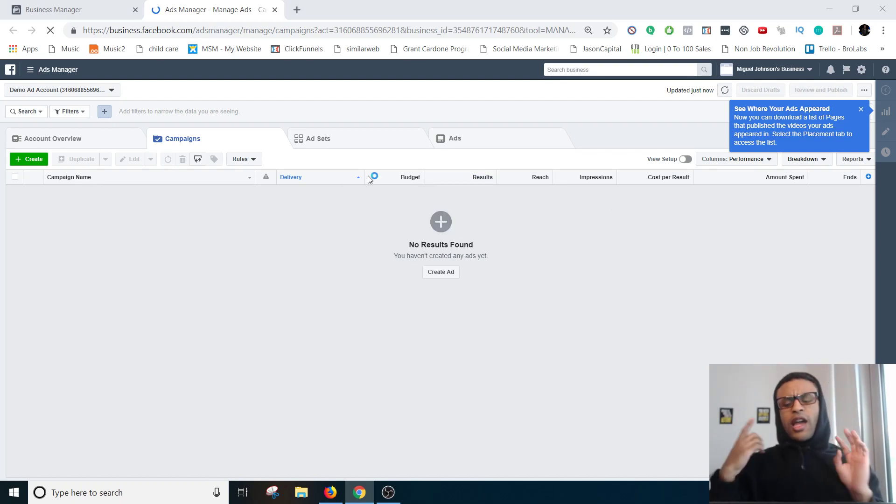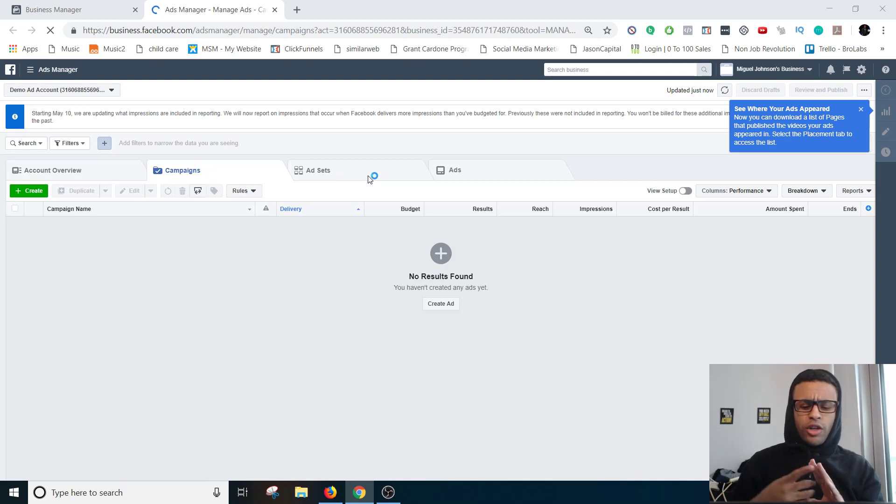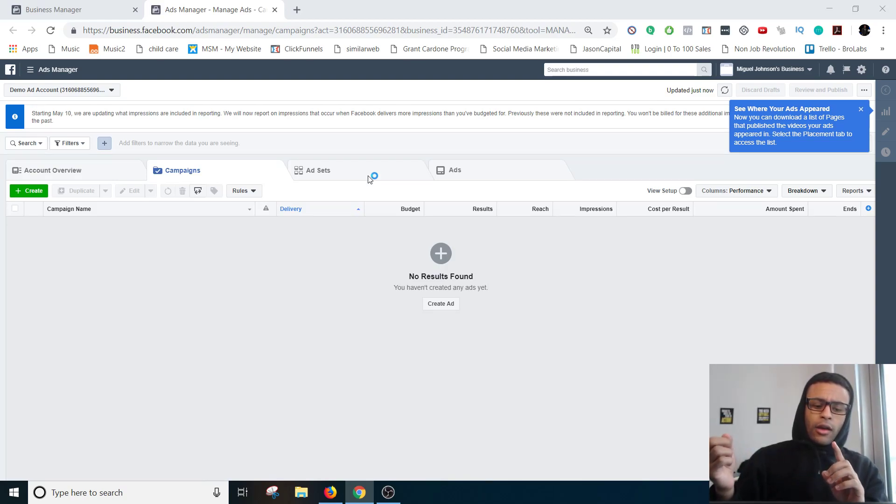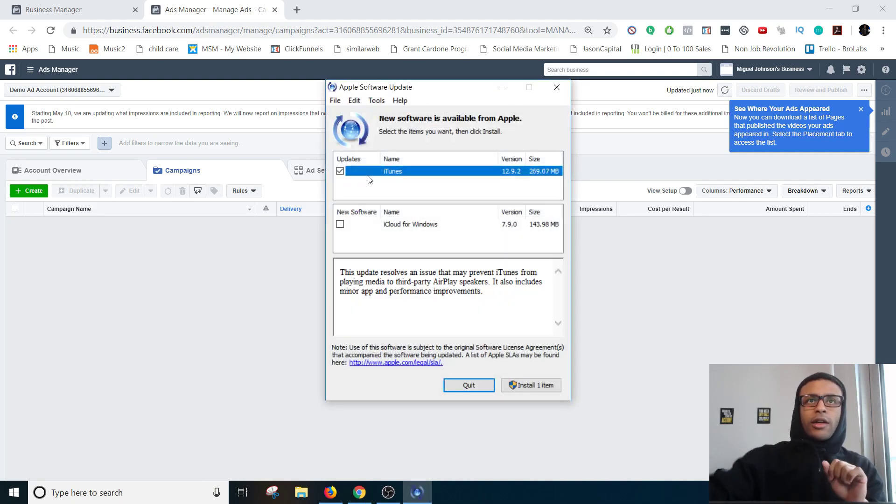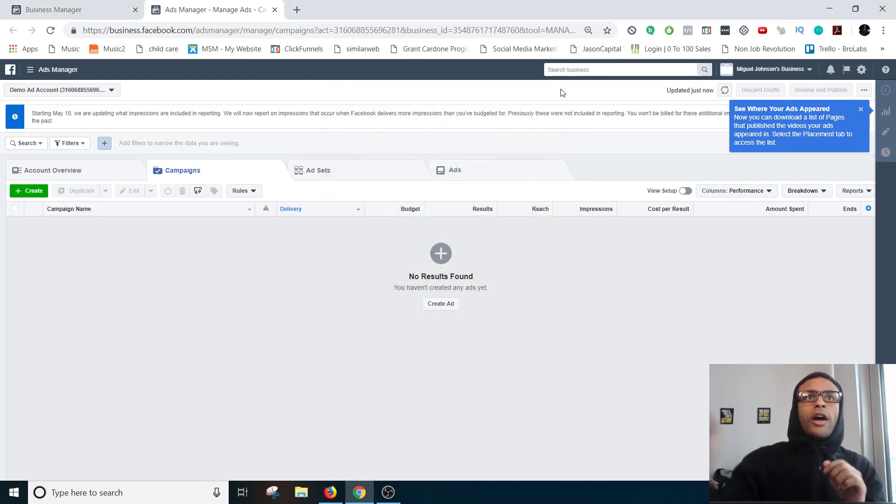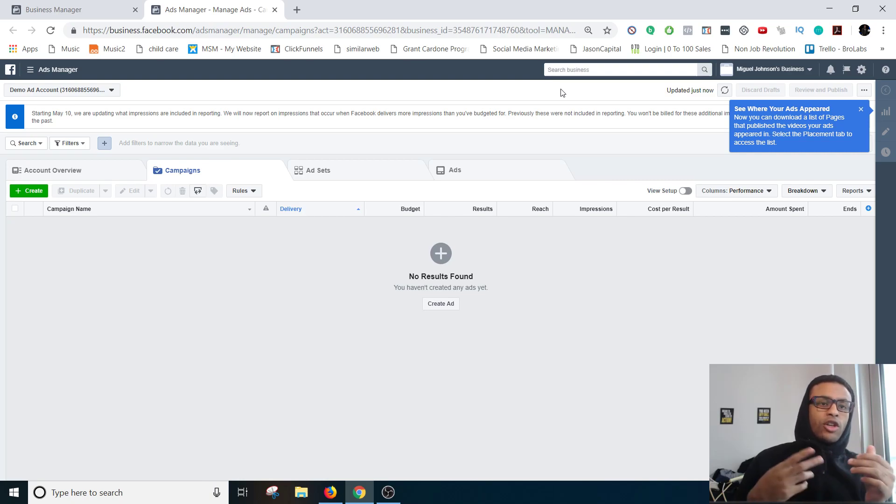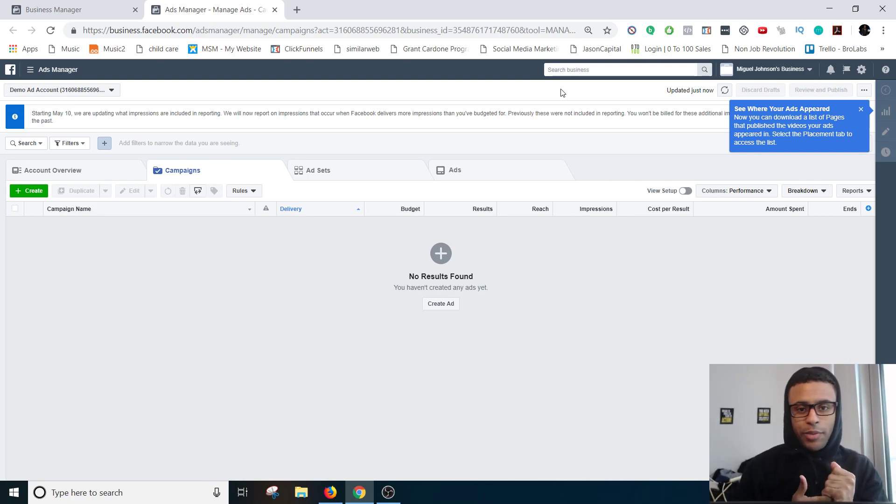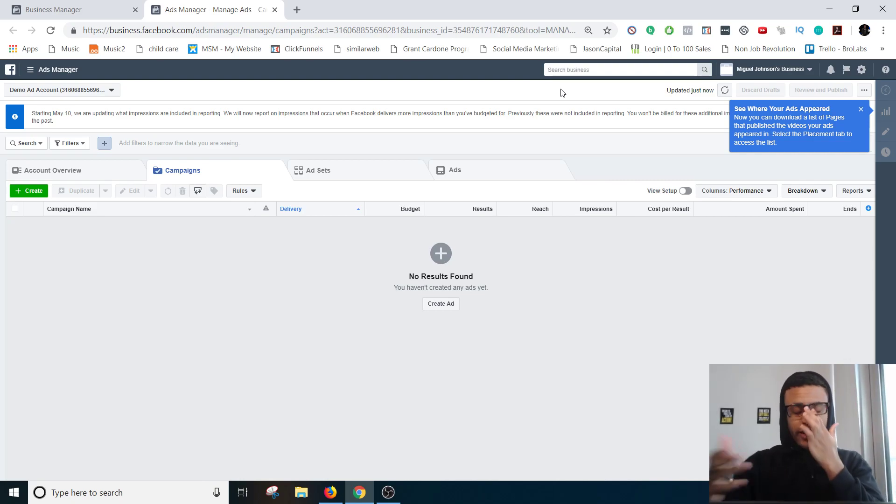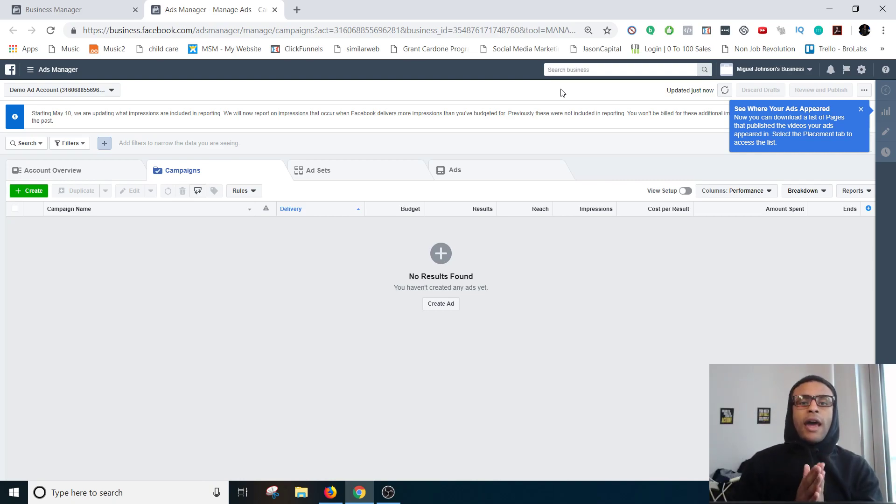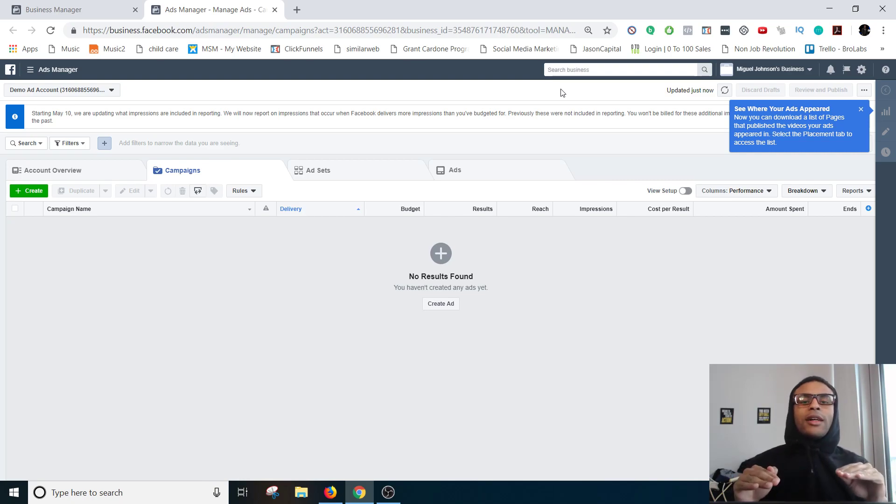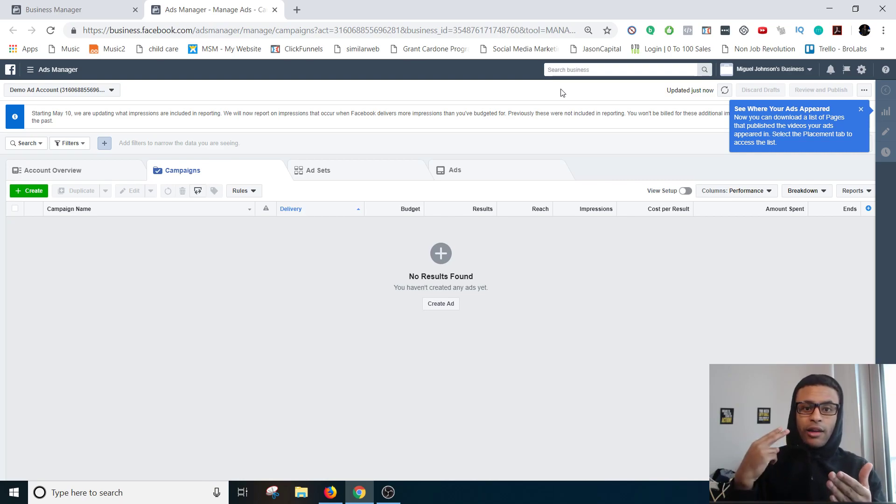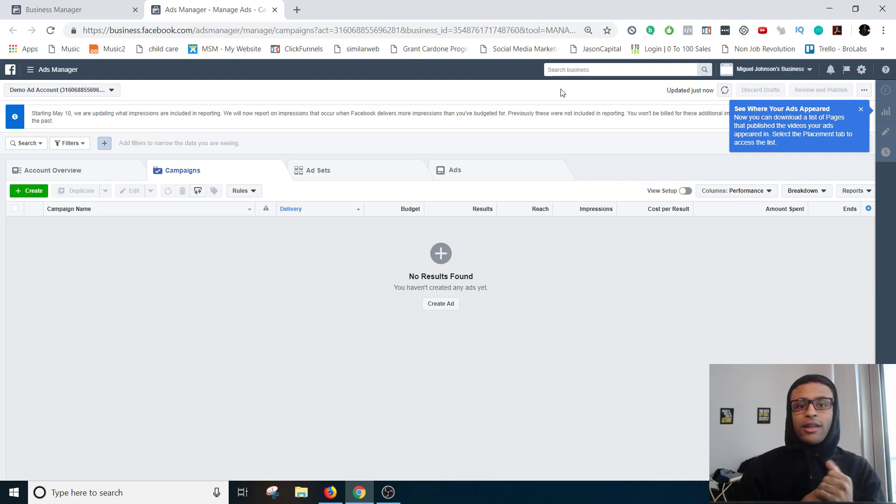So at this point you should know how to create a business manager account, how to create a pixel and place that pixel on your funnel based off of the other two videos. If you do not know how to do that stuff, go back and watch the other two videos. Now at this point the only thing that's left is knowing how to navigate ads manager, how to create a campaign, an ad set, and an ad so that you can start running ads.